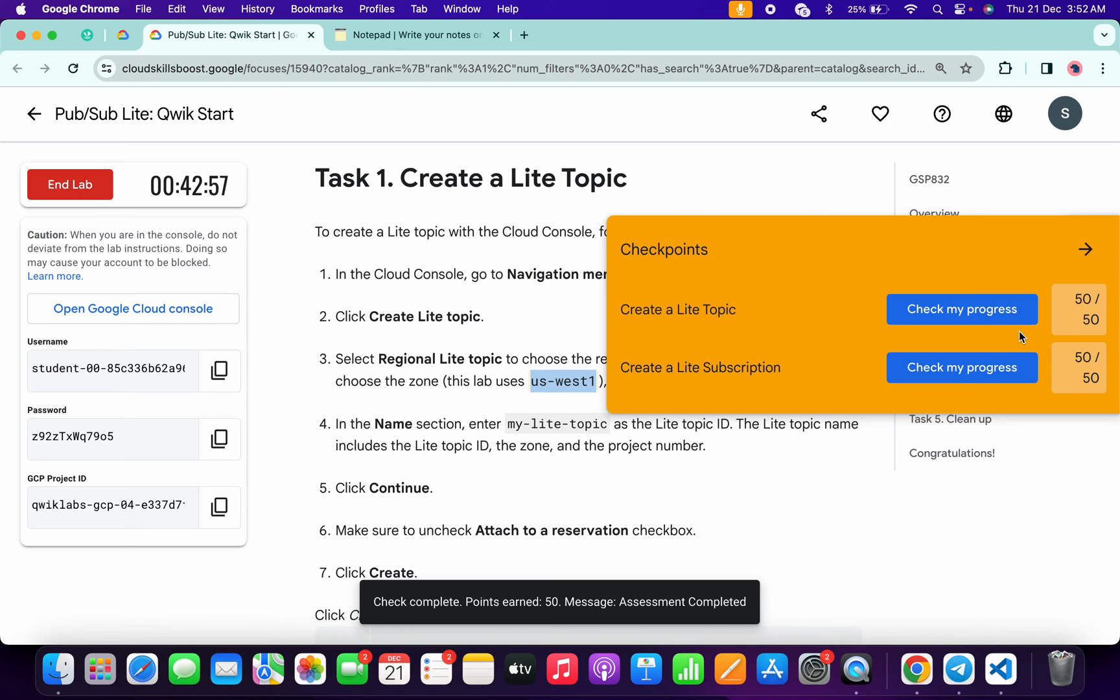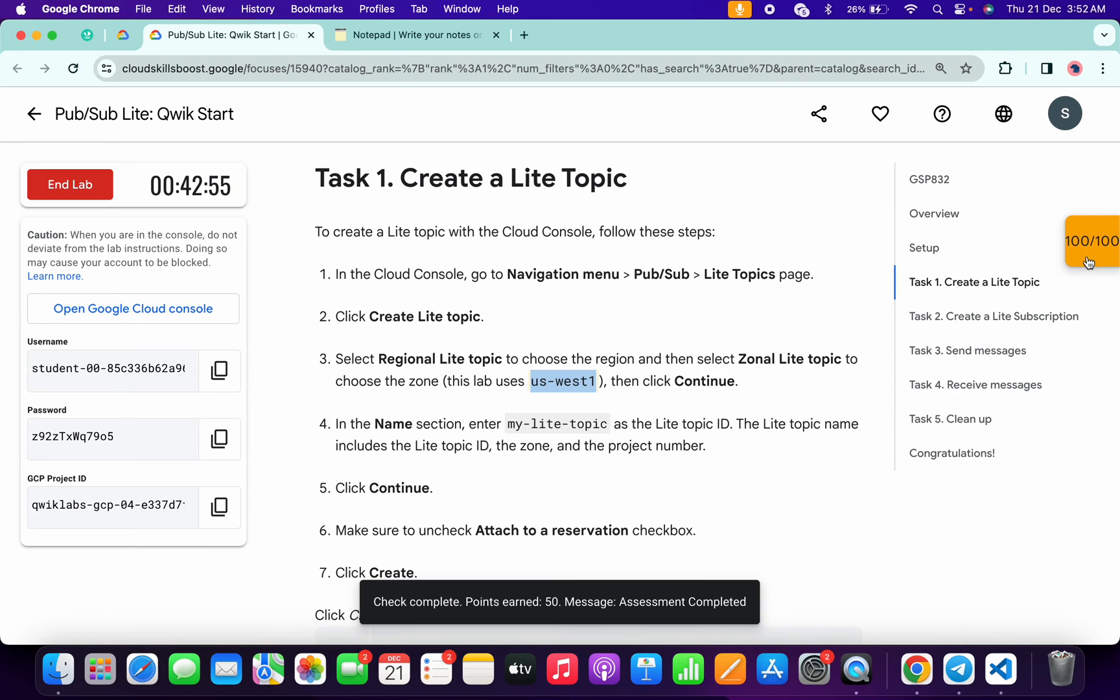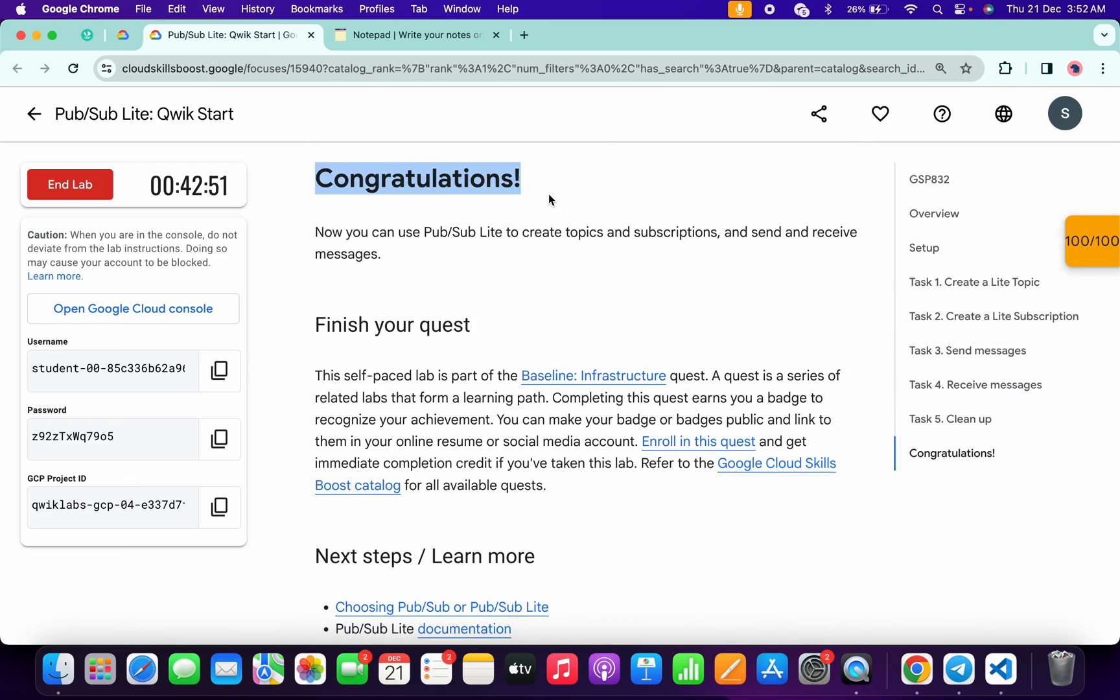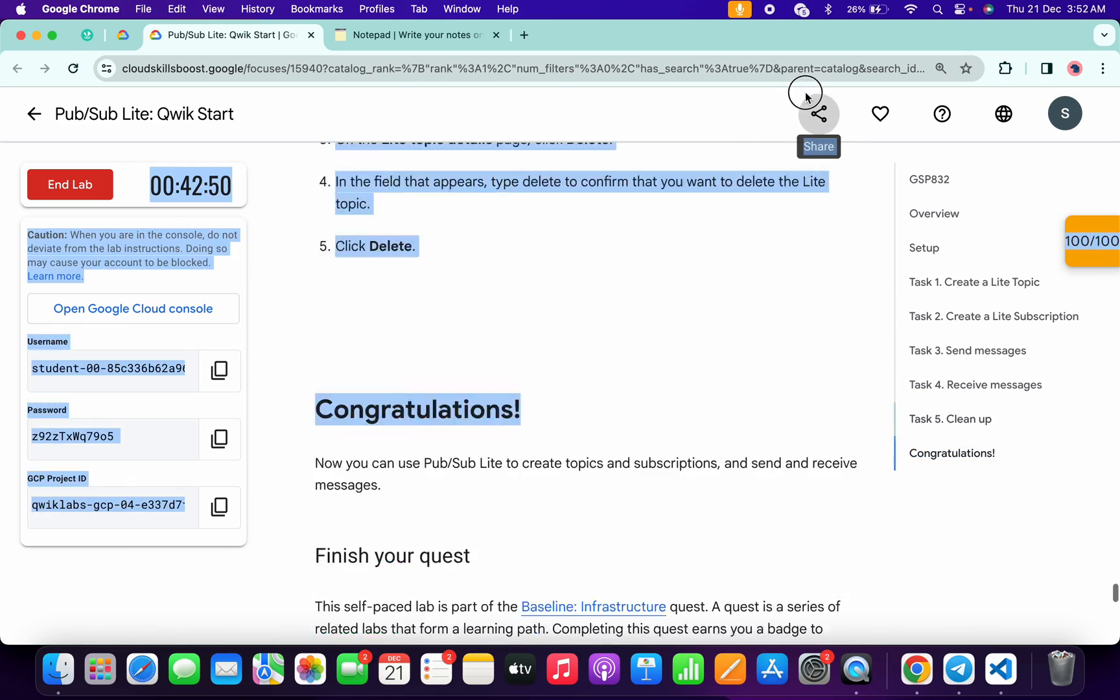will update for sure. And that's the way we have to complete this lab. If you still have any doubts, please let me know in the comment section. Thanks for watching and have a good day guys.